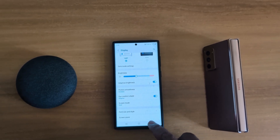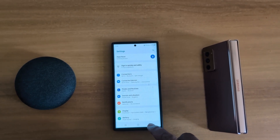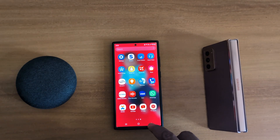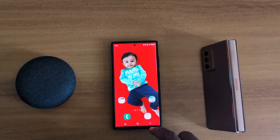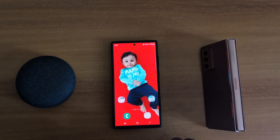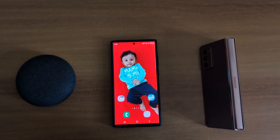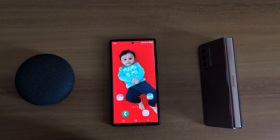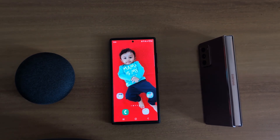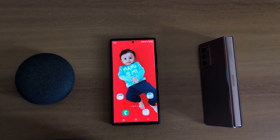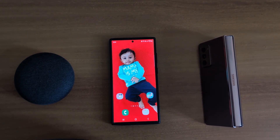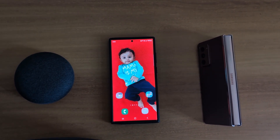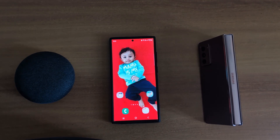This is the list of all available solutions that will help you to increase battery life on a Samsung S23 Ultra, One UI 6.1, running Android 14. That's it — like it and share it.